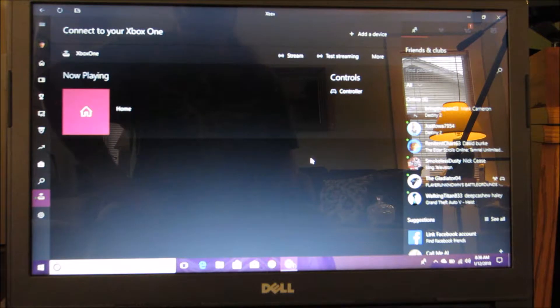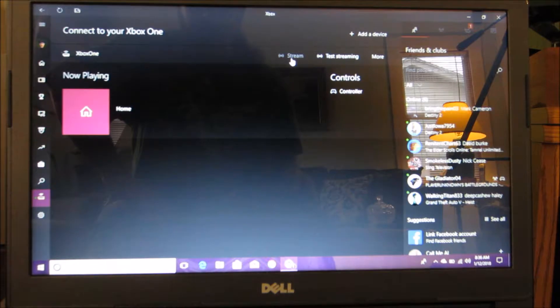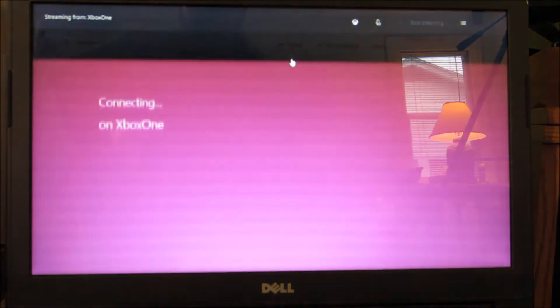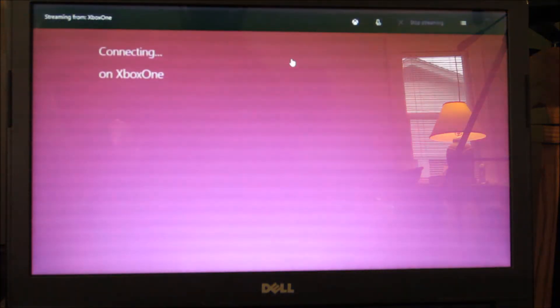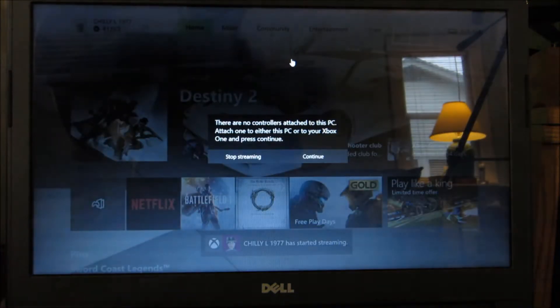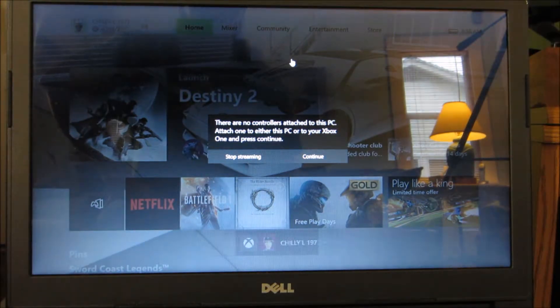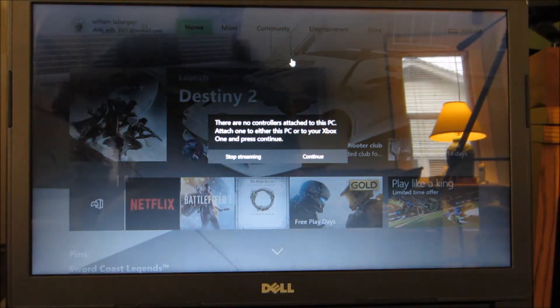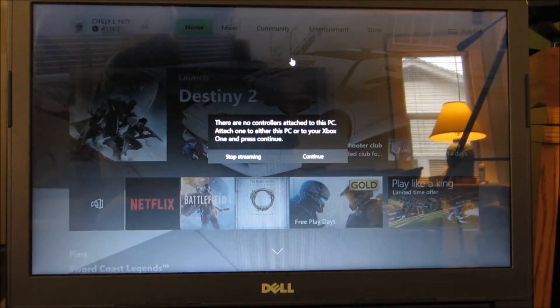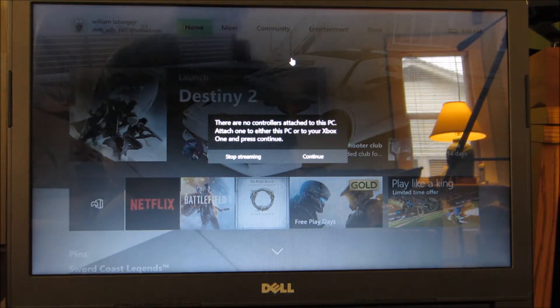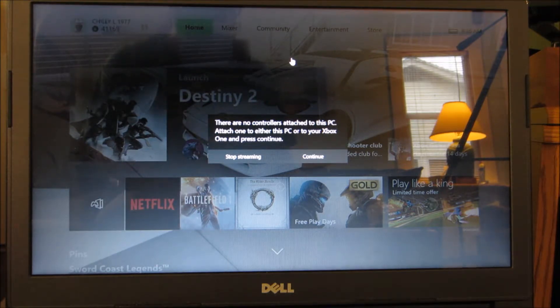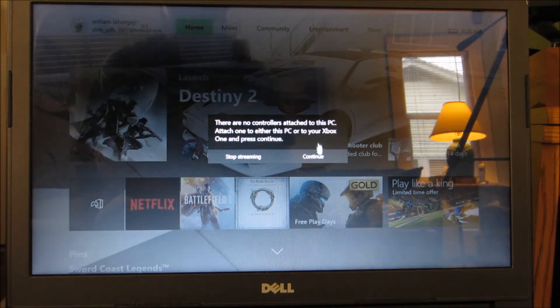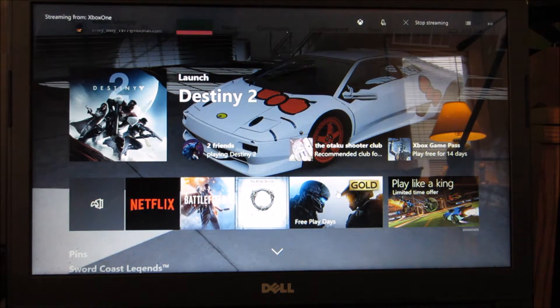Now that we have our Xbox connected to our PC let's go ahead and stream. Now it's telling me I don't have an Xbox controller hooked up to the PC but that's okay because we can use the Xbox controller that is connected to our actual Xbox if we choose. Or we can go ahead and just plug in a controller to our laptop and totally override the controller that is connected to our actual Xbox. Let's go ahead and continue. And now we're in.